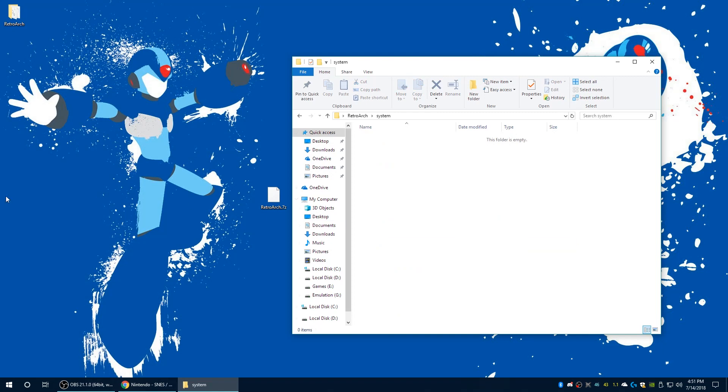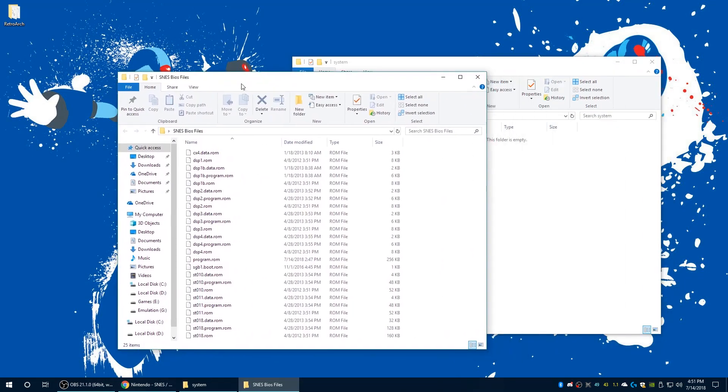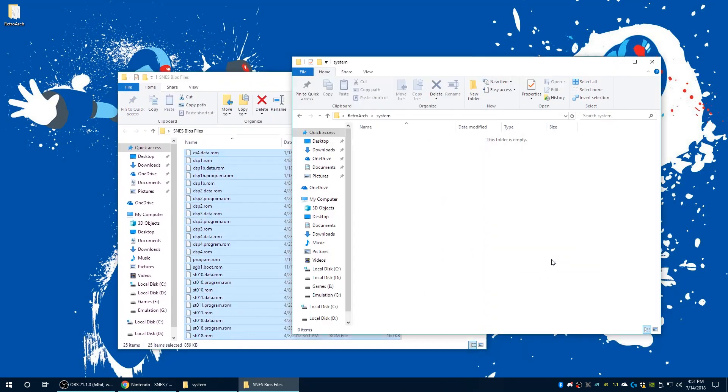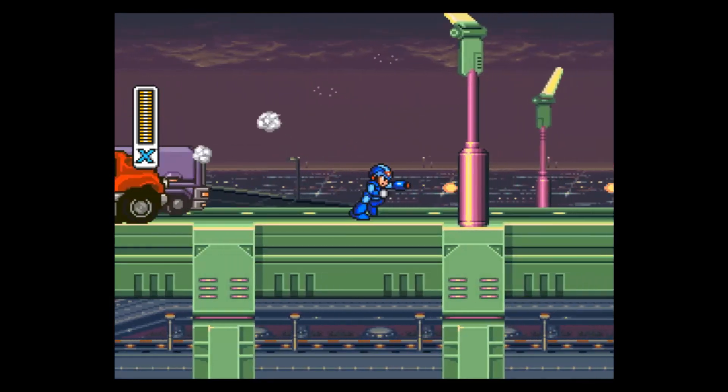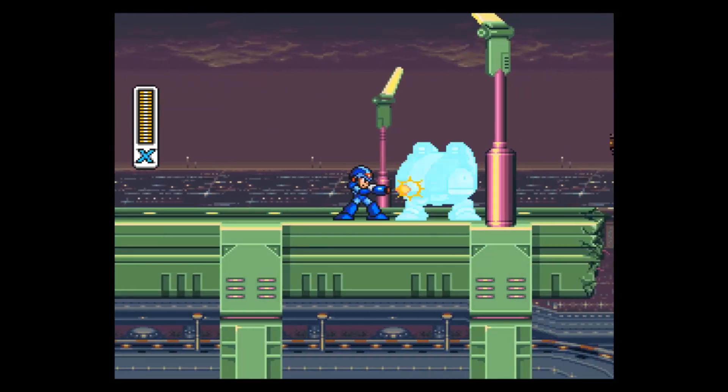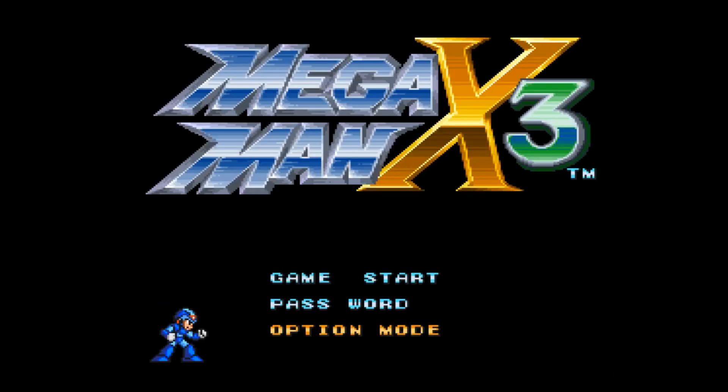Once you have those files found, go ahead and get them all copied over to the system directory. Now if you go back into RetroArch you can start loading some games. As you can see we are good to go — I've loaded up Mega Man X here just to show how the games run and things run excellent. Loading up another game that requires an expansion chip: Mega Man X3 uses the CX4 expansion chip from Capcom, and if you didn't have this chip in your system directory the game just wouldn't load until you find the required BIOS file.